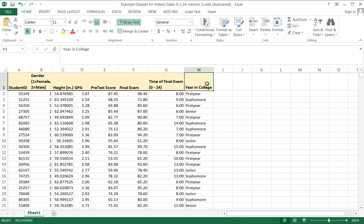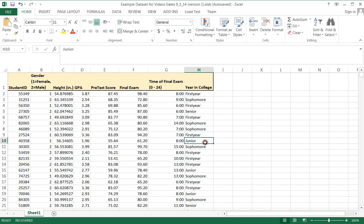So as an example, year in college is great for a pie chart. Students can be a first year, they can be a sophomore, they can be a junior, they can be a senior. There's only four possibilities here.